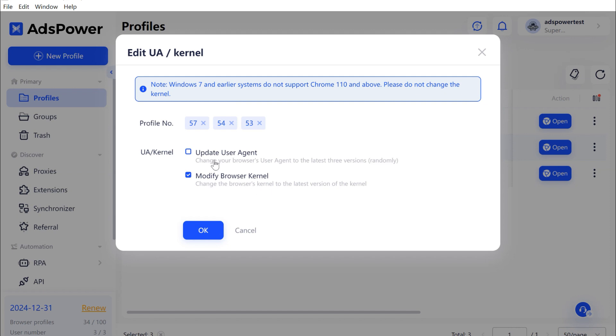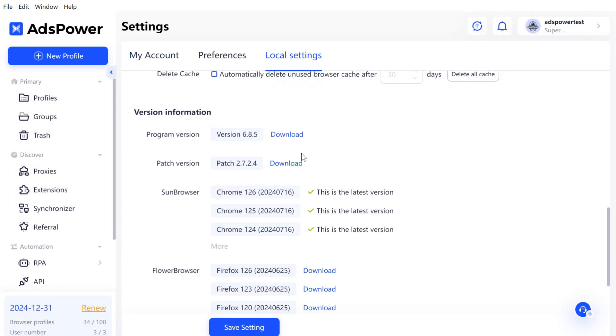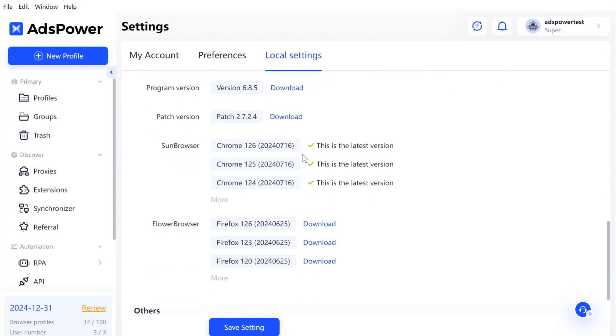Keep in mind, a big difference between the user agent (UA) and the kernel can affect performance. It's best to click Update User Agent to match it with the kernel. You can also check the download and installation status of the kernel version in local settings.